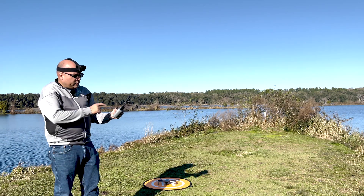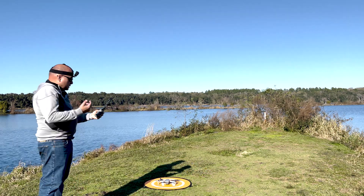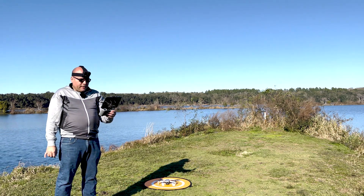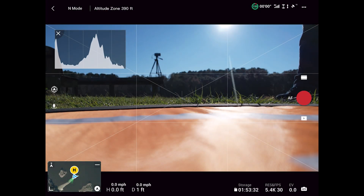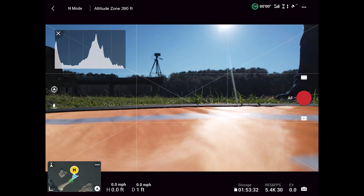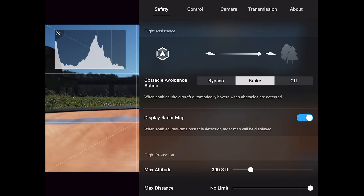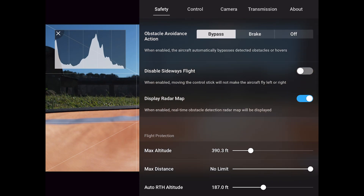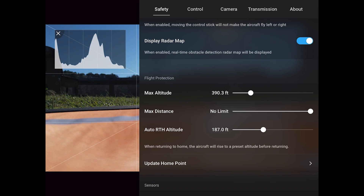Our first step is to turn on our remote controller and also the drone. We need to make sure first of all we have enough satellites before takeoff. We're going to wait for those satellites. Once we have more than 12 satellites, we're going to have a message that says 'your home point has been updated.' Also, we're going to go into the safety area and change bypass for flight assistance in case we need to bypass something when returning to home.